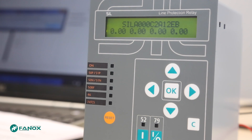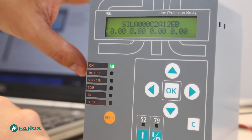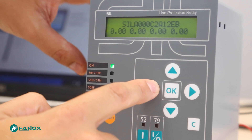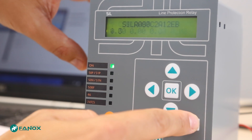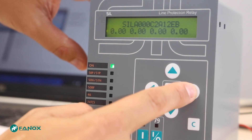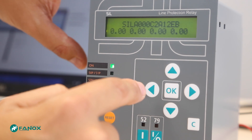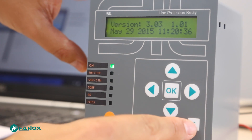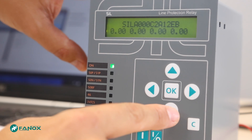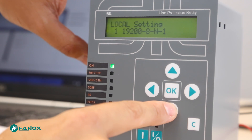From the standby screen there are available some shortcuts by pressing the direction arrows. By pressing the left arrow we can access the fault reports. Holding down the same arrow key we will access the contrast menu. By pressing the right key we can access the date and time screen. Holding down the up arrow key we will access the firmware revision of the relay. Holding down the down key we will receive the communication parameters from both local and rear ports.